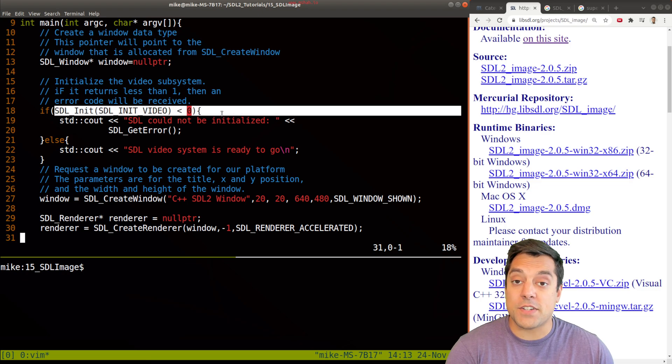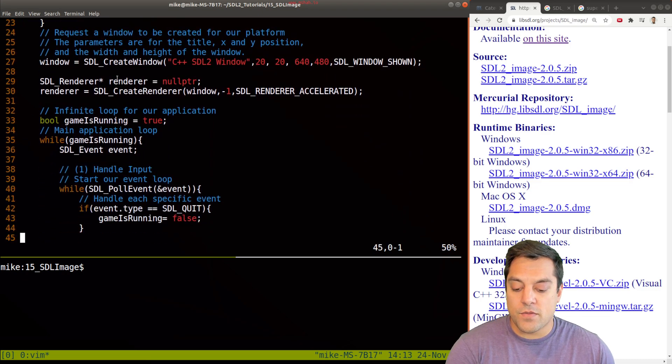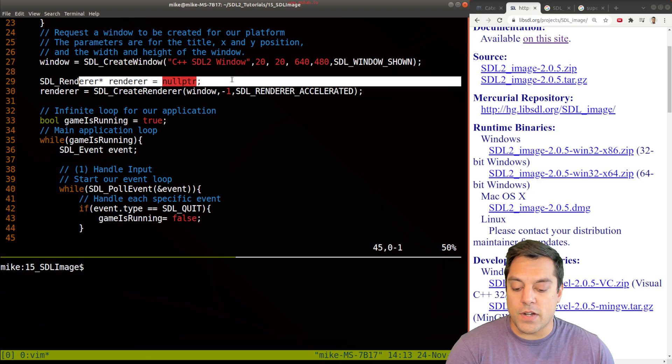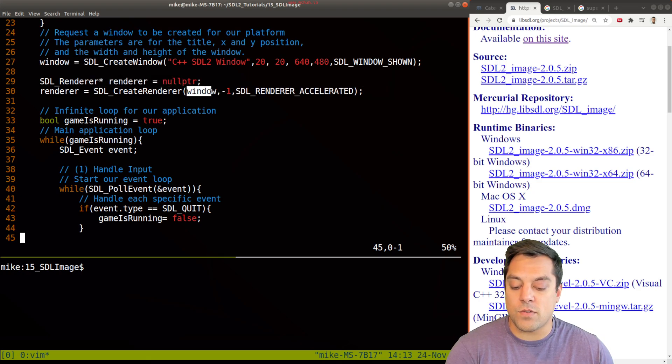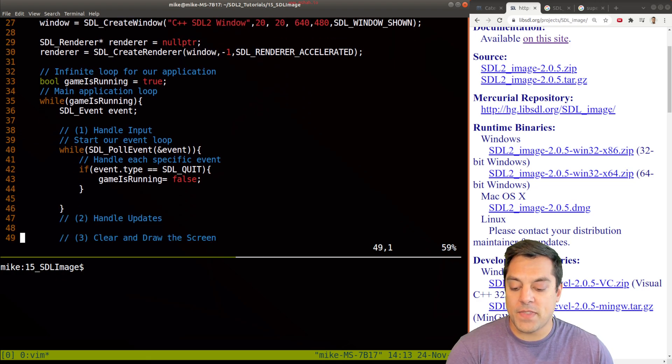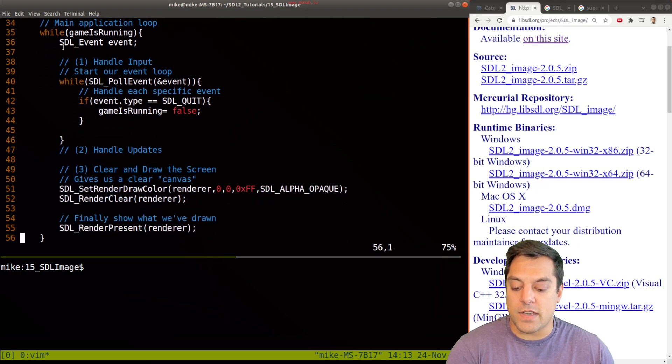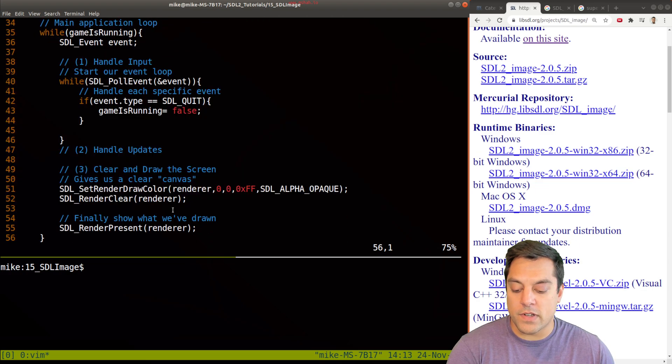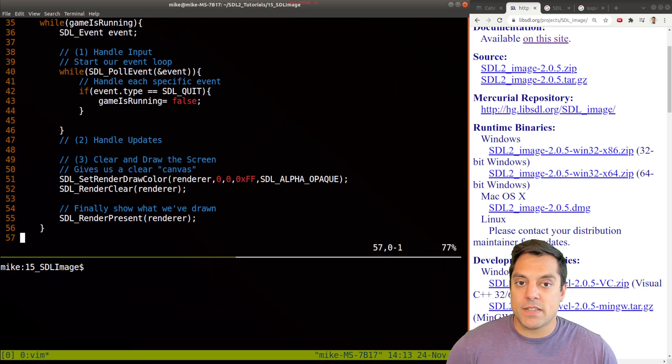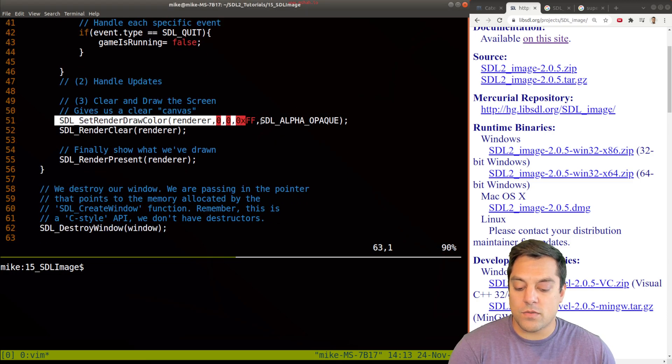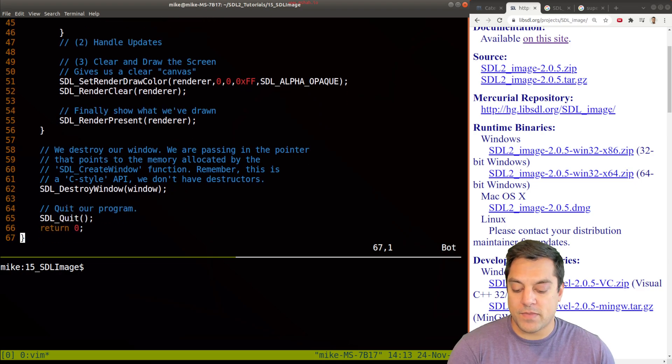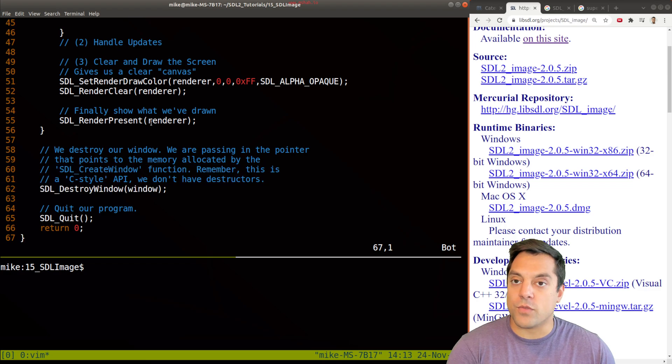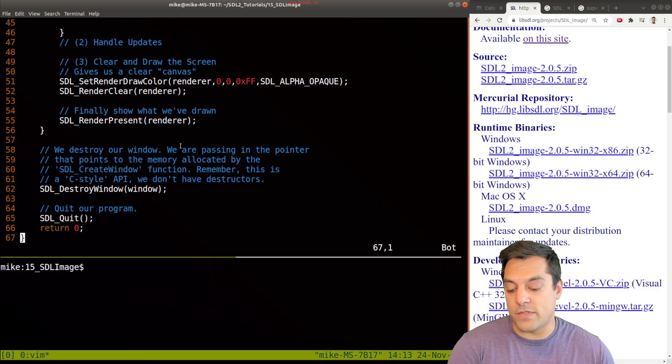We create a window here for SDL, make sure that we can initialize our systems. Finally, create our window, create a renderer, make sure it's hardware accelerated, that's going to be using the window surface that we created previously. And then we've got a main loop here for our application, that's going to run over and over and over again.